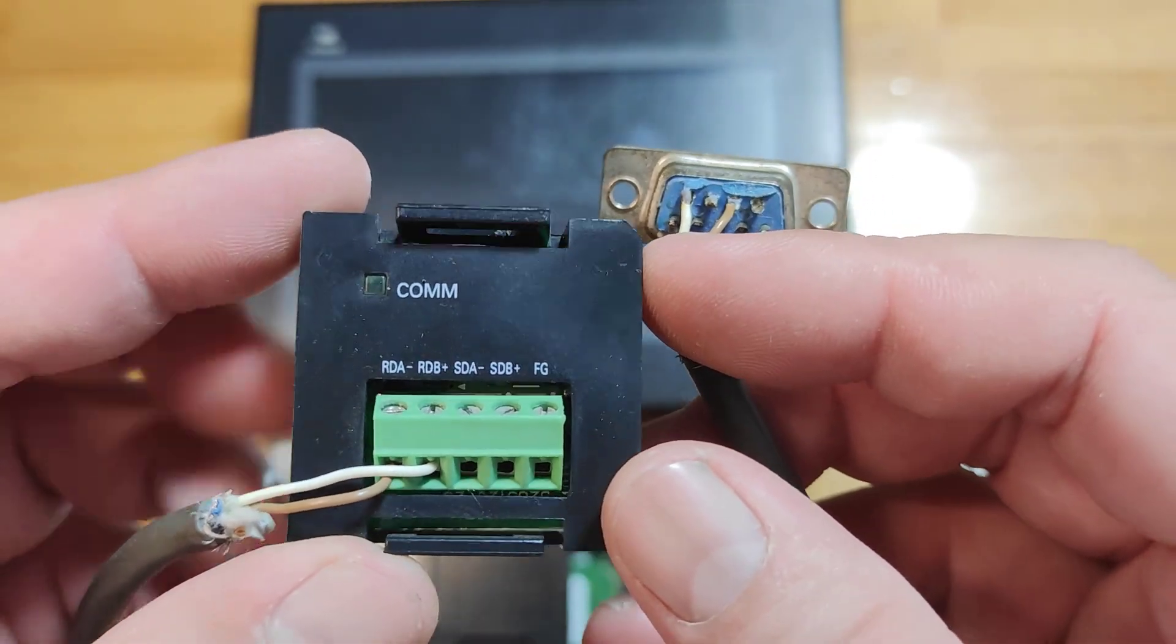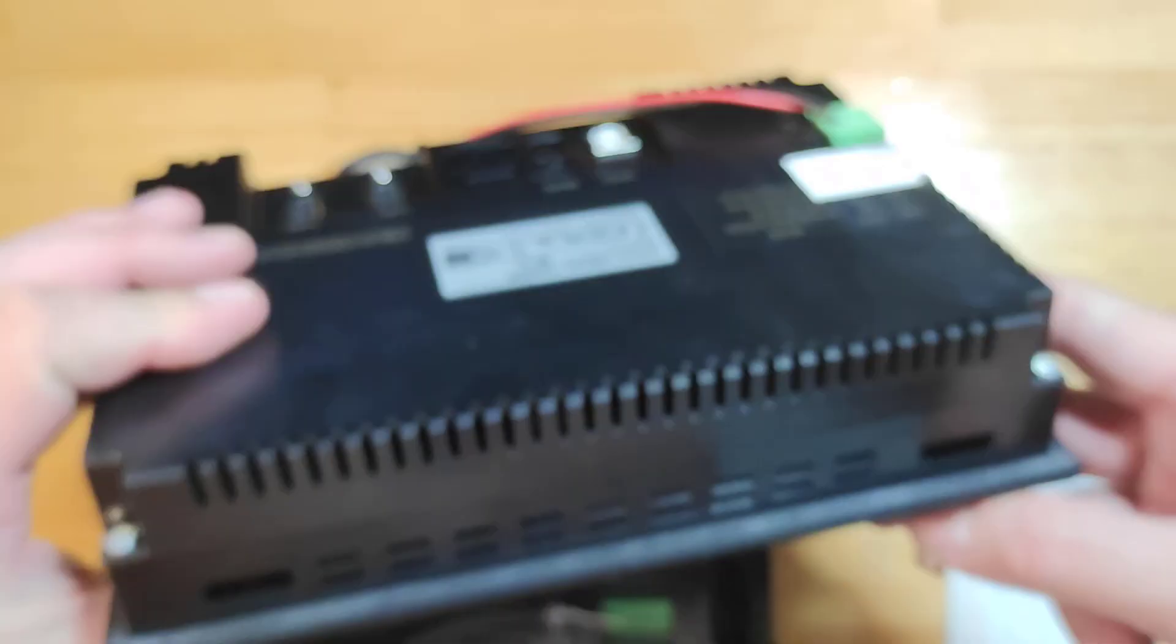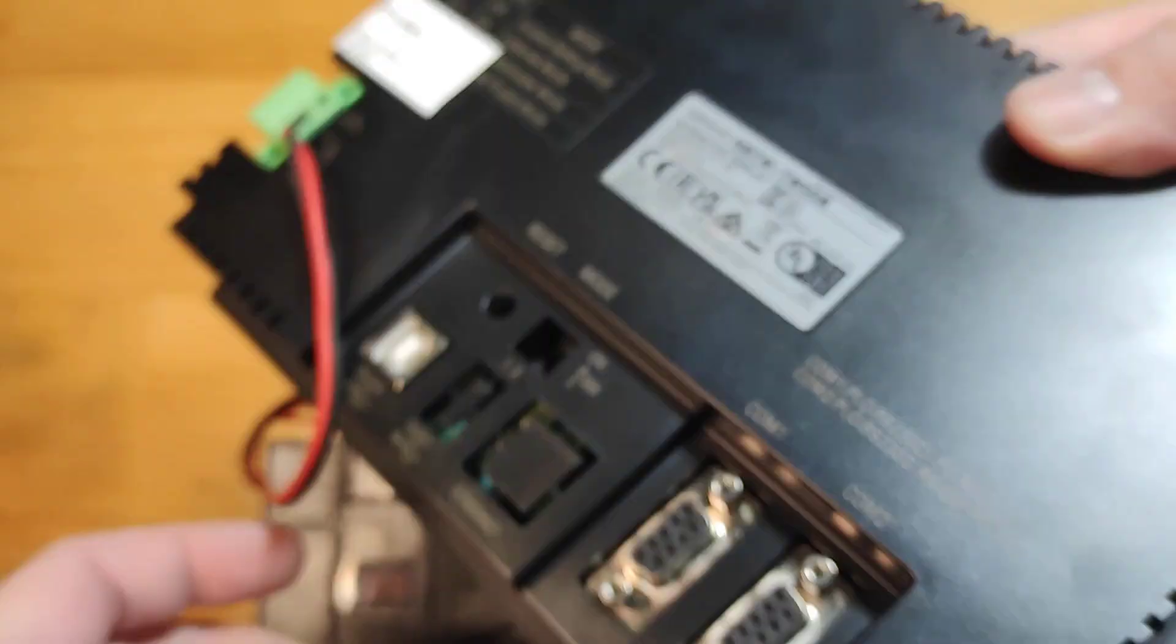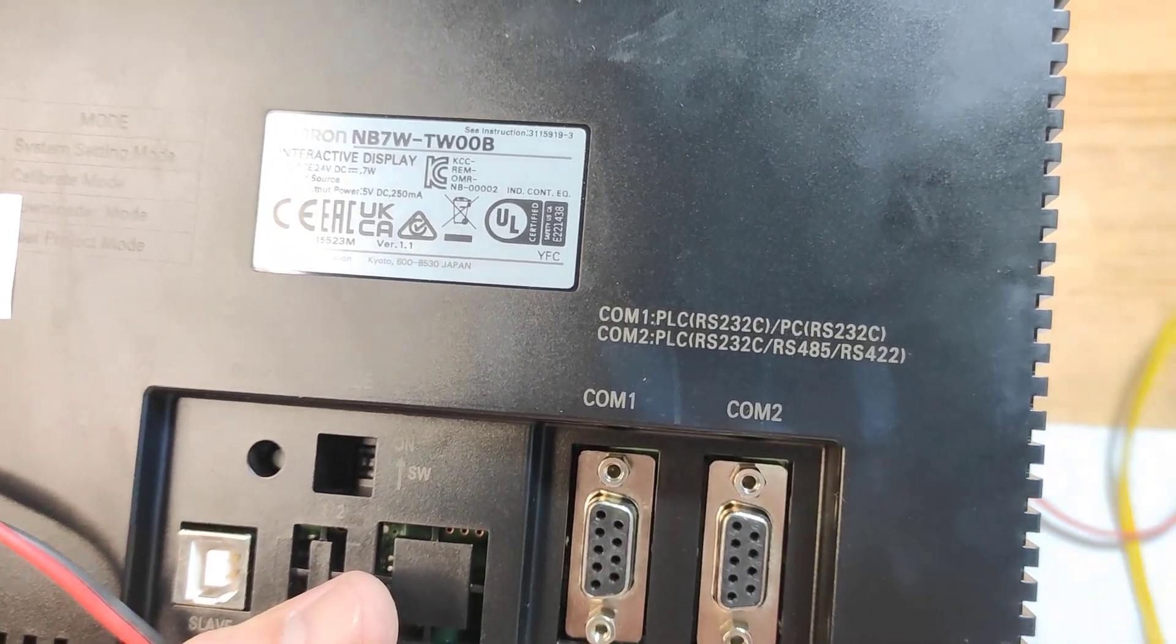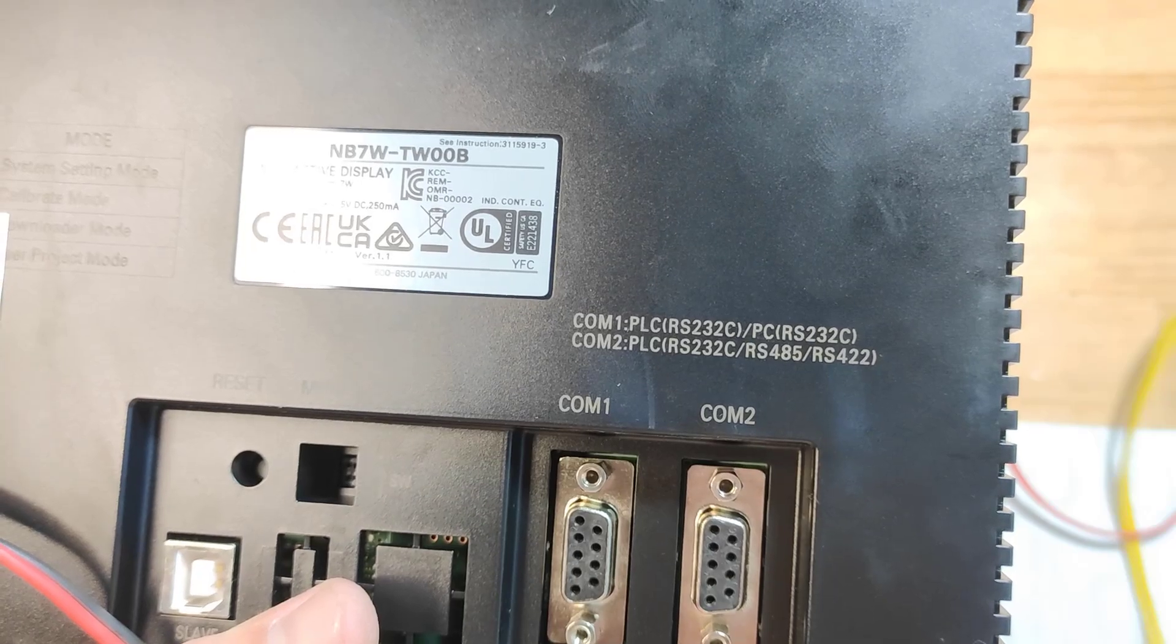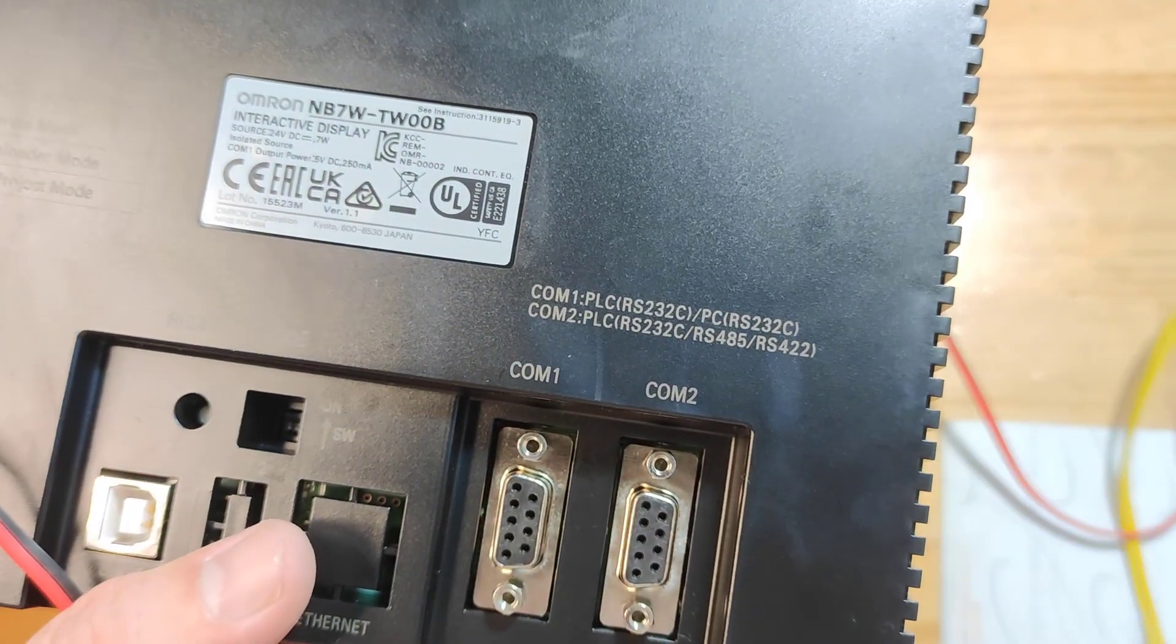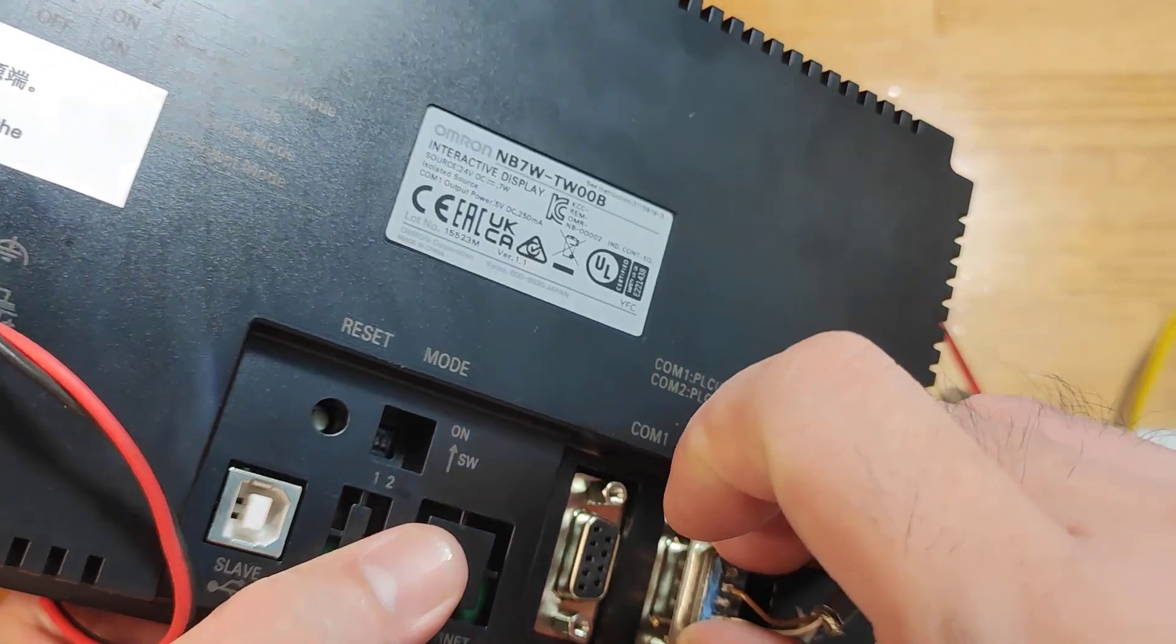Now, I'll make the connections. Just two wires are needed. Attach the CP1W CIF11 to the CP1H. The other end connects to the COM2 port of the HMI. The COM1 and COM2 ports are labeled. COM1 is for RS232, COM2 is for RS485. In this example, I need to connect to COM2.